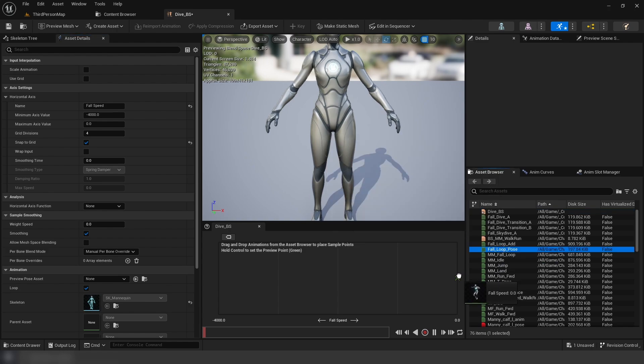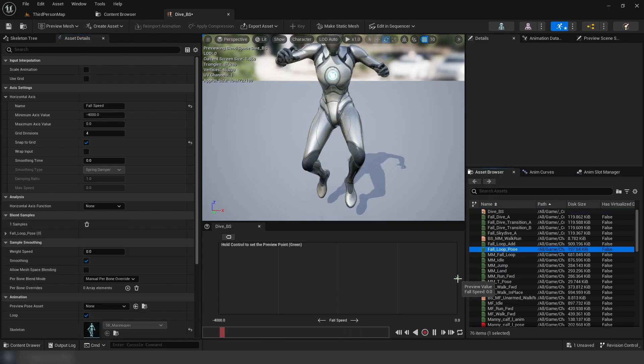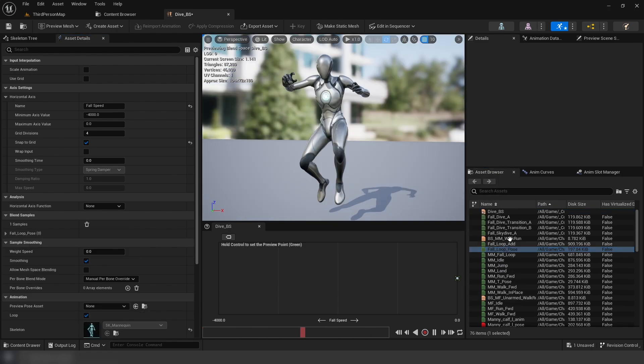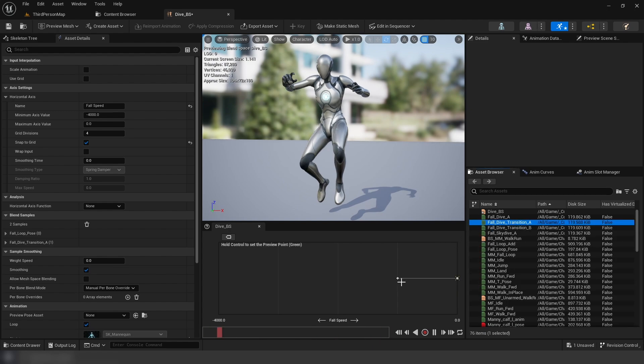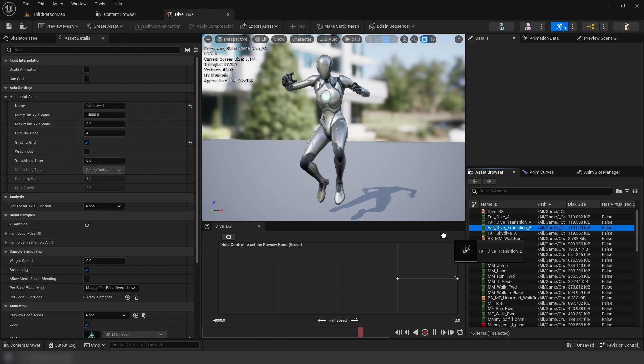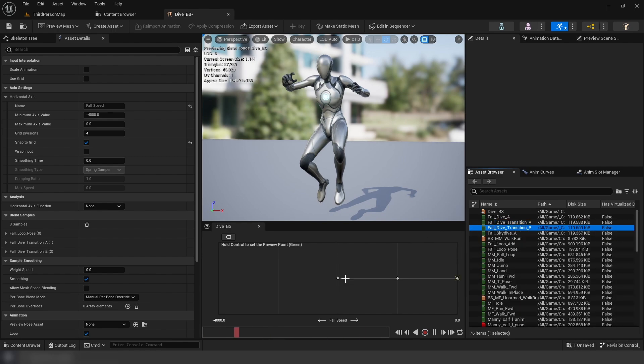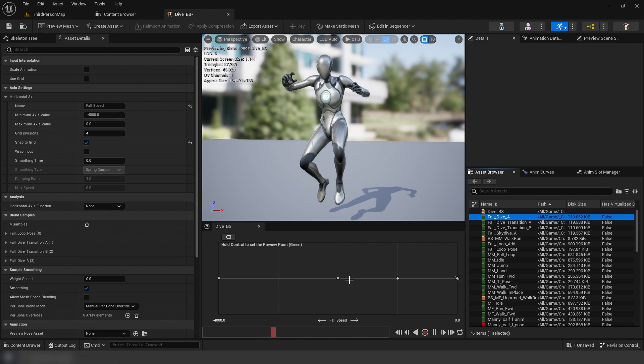Fall pose as one. Transition A as two. Transition B as three. And finally, dive as four.